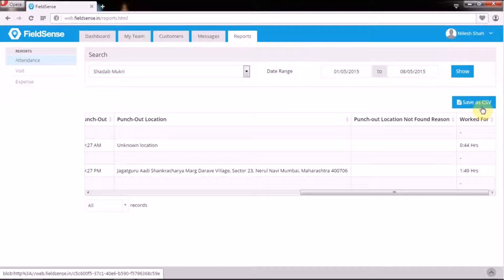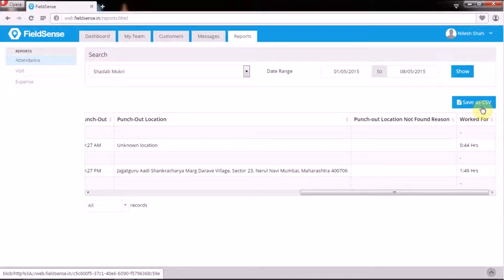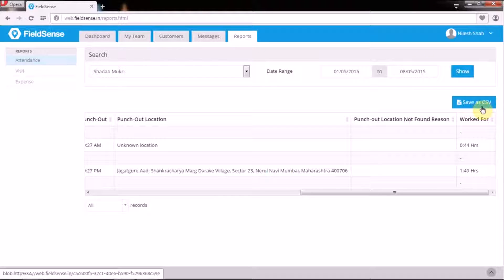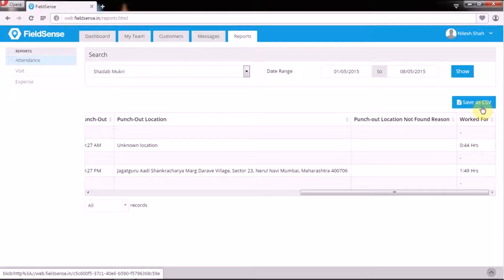That brings us to the end of this video. We will be uploading more FieldSense videos explaining how to go about the system and use the different features to optimize your field force. In the meanwhile, if you have any queries, feel free to drop in a mail to support at QLC.tartin. Thank you for watching this video.